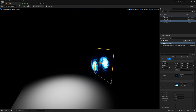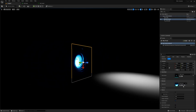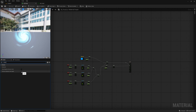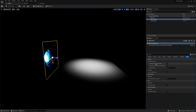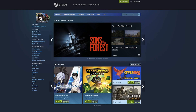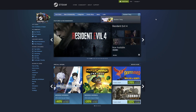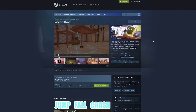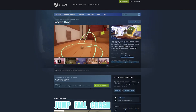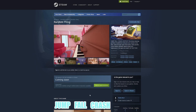That already looks better. Before I move to creating the particle effect and presentation scene, I want to mention my own project called Random Thing — if you'd like to know more, you can click the links in the description box and maybe wishlist the game.